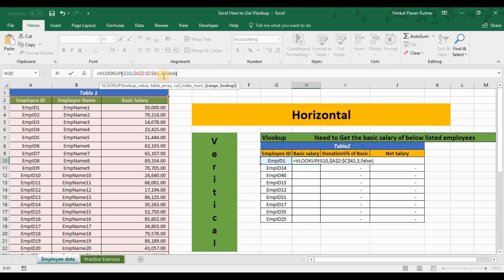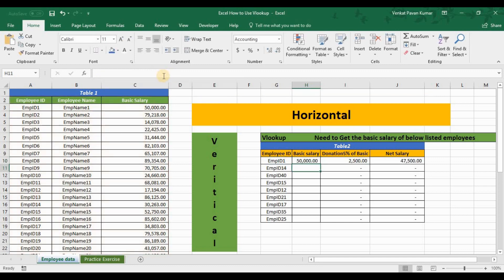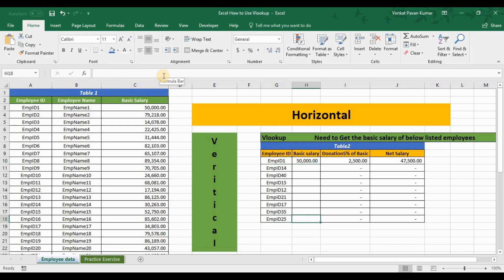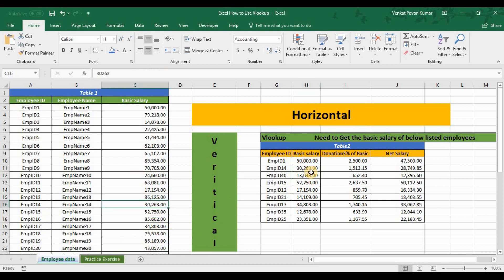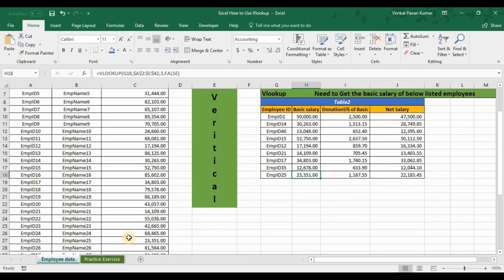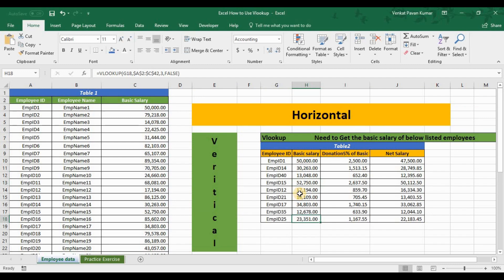The FALSE is entered and the VLOOKUP formula is complete. Employee ID 1 has a salary of 50,000. I'll press Ctrl+D to apply it to all other employees — employee 14 has 13,263 and employee 25 has 23,351. Everything is updated correctly.